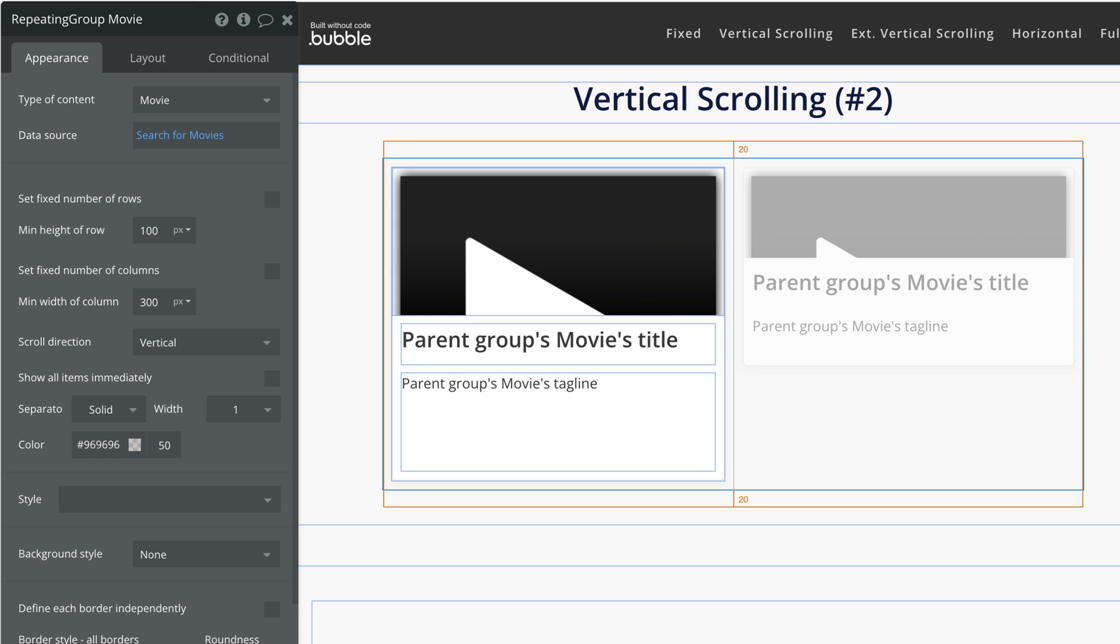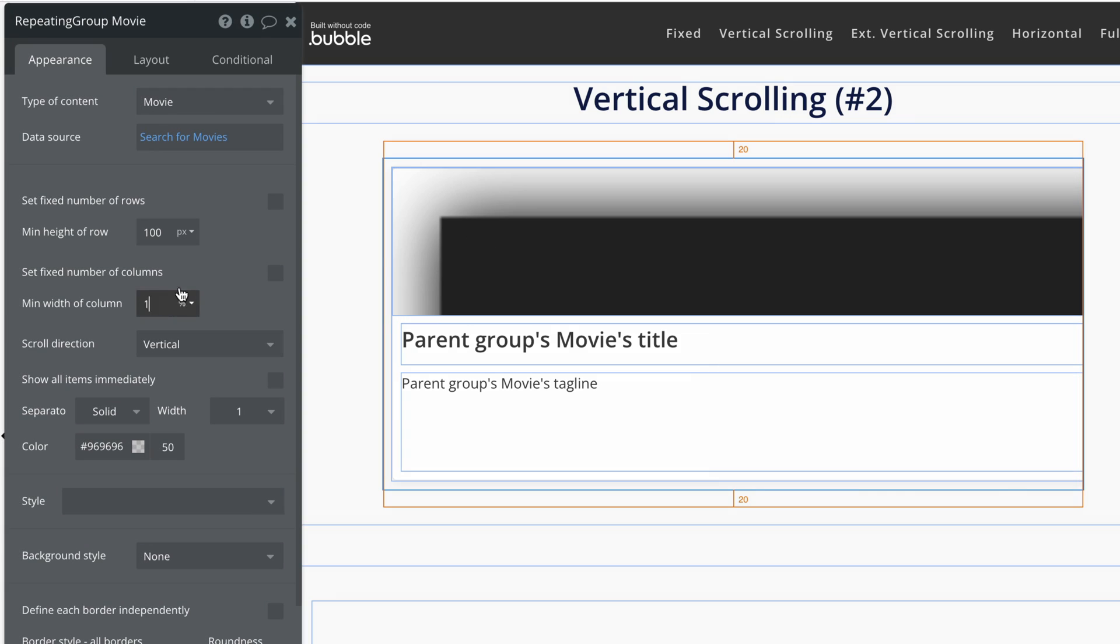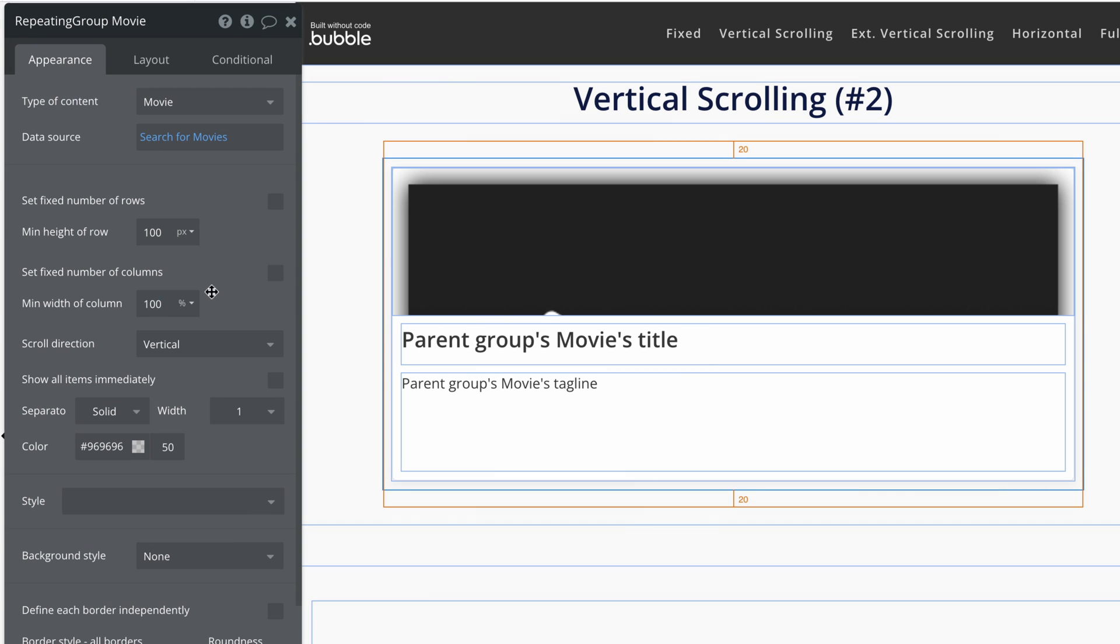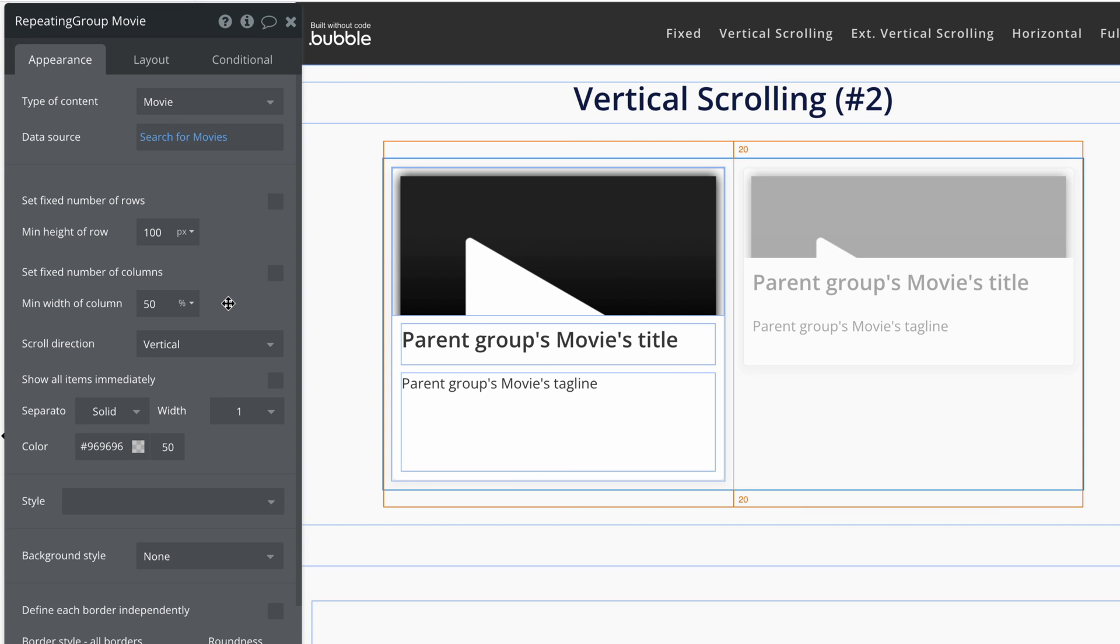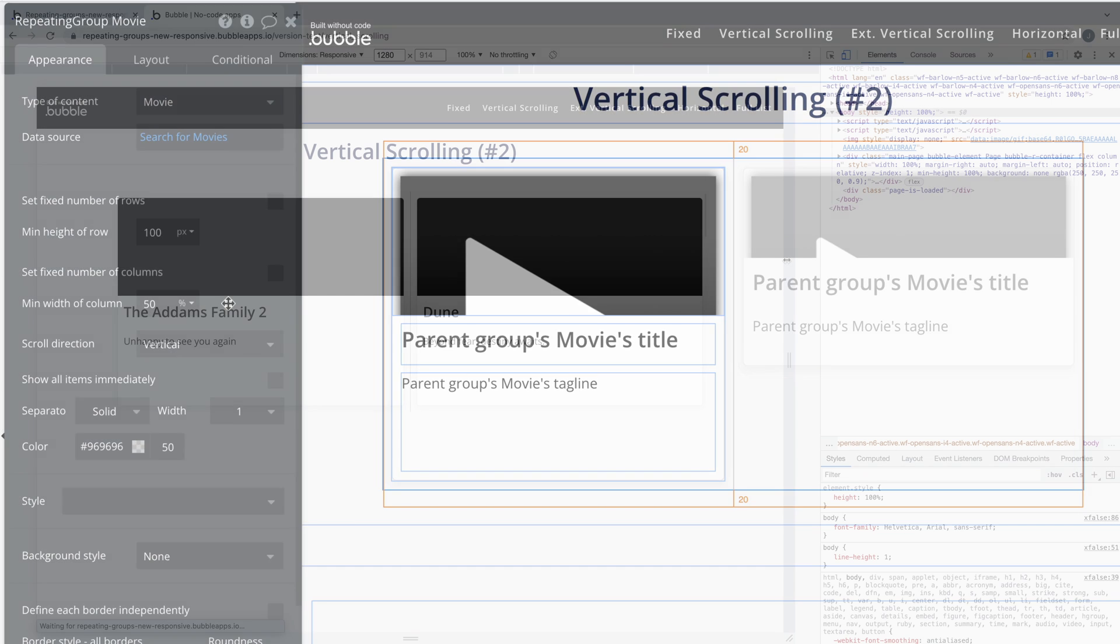Since the columns are no longer fixed we can control how many we want with either pixels or percents. If we set it to 100% we get one column. If we do 50% we split the repeating group in half and get two.